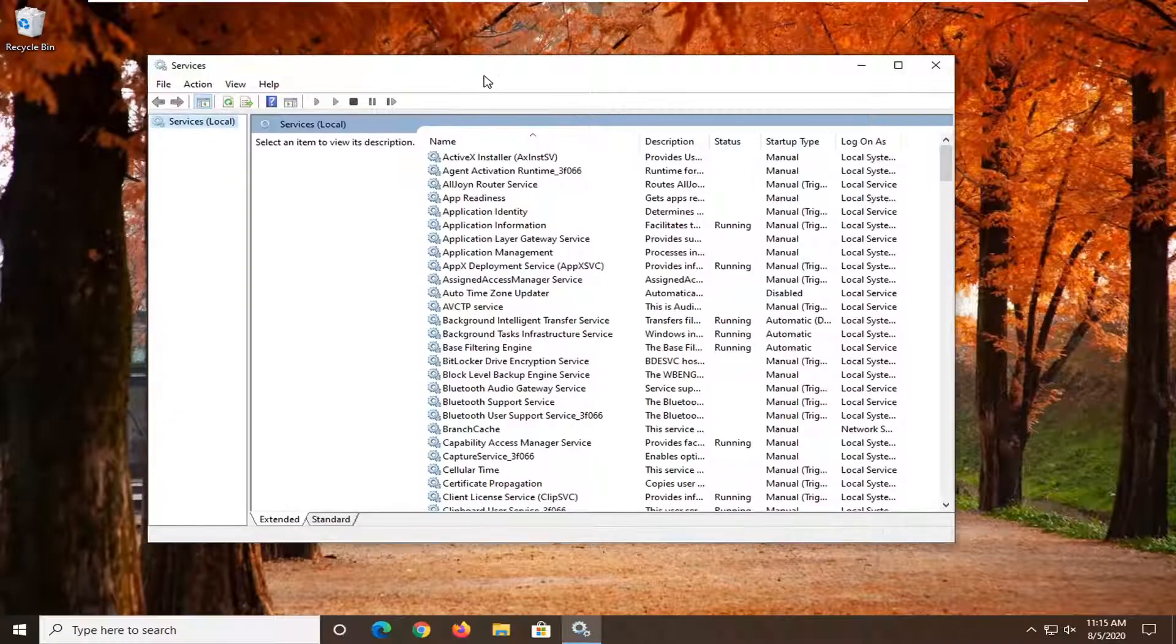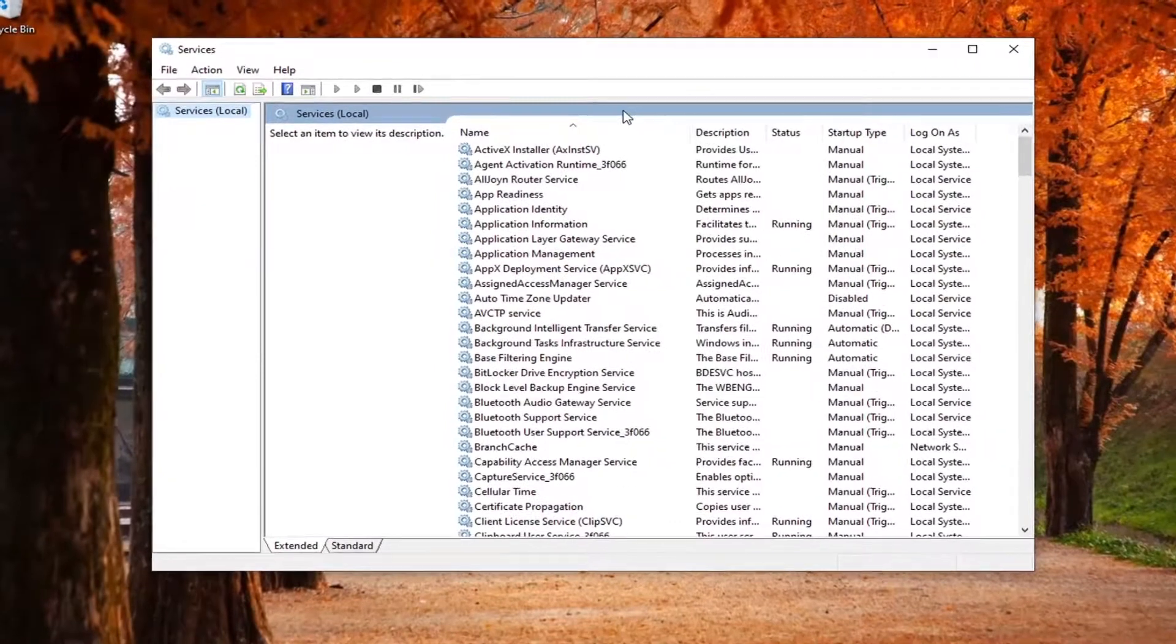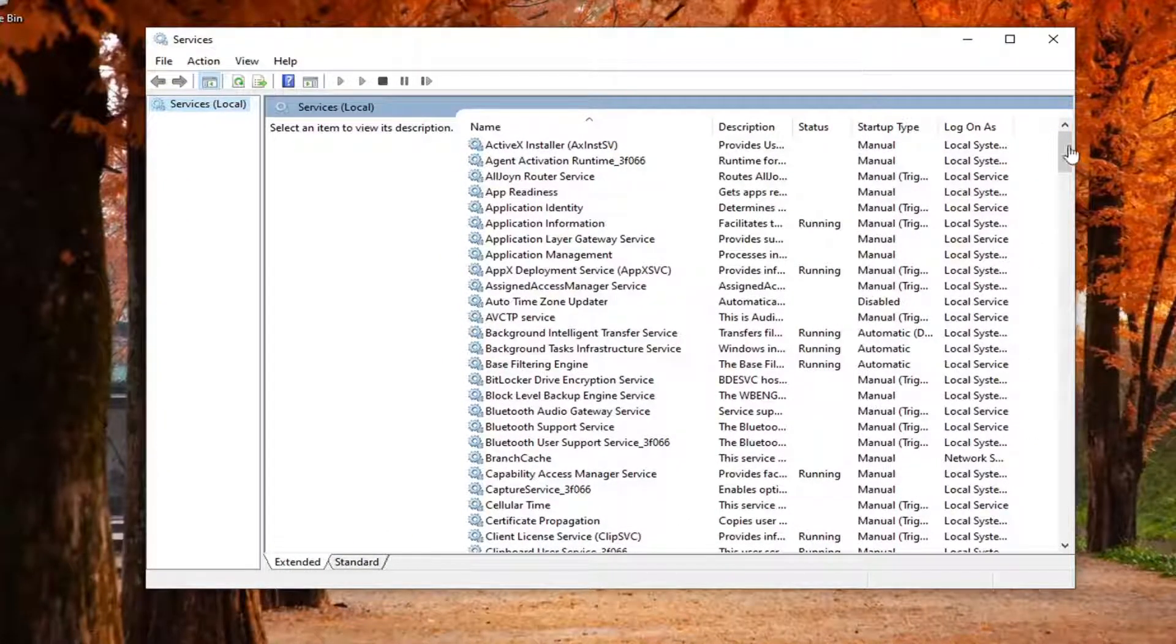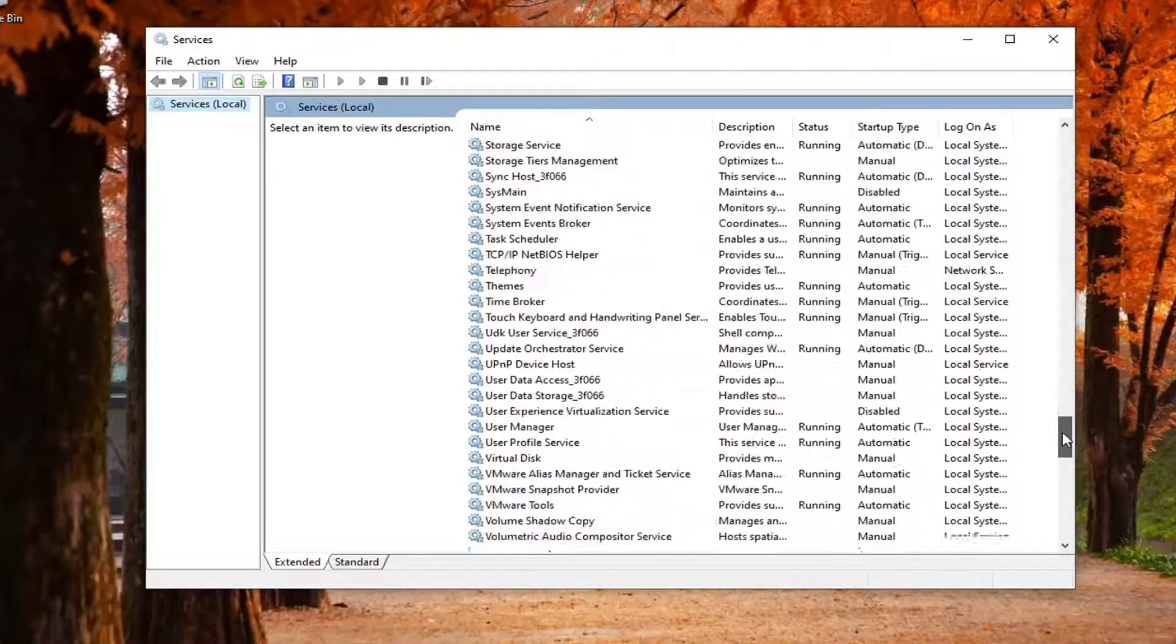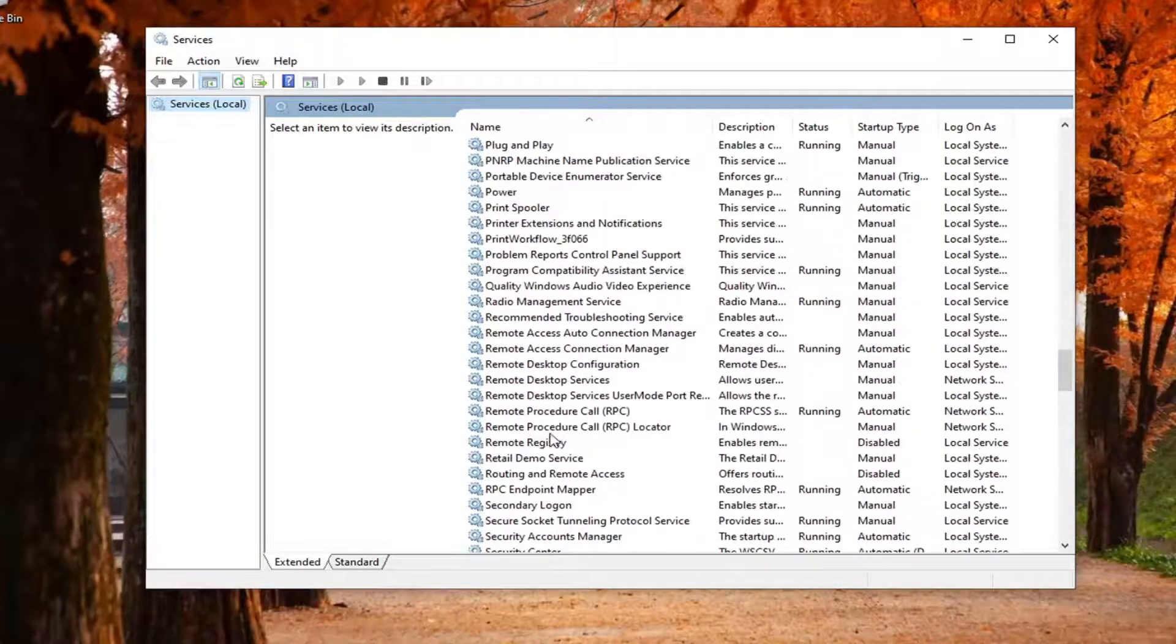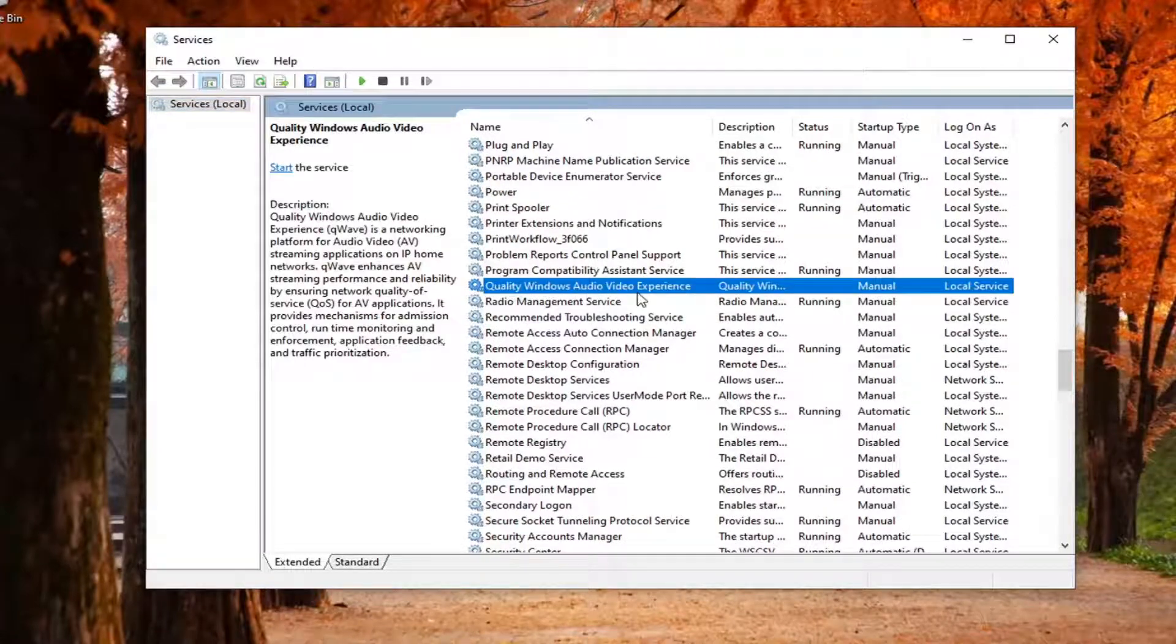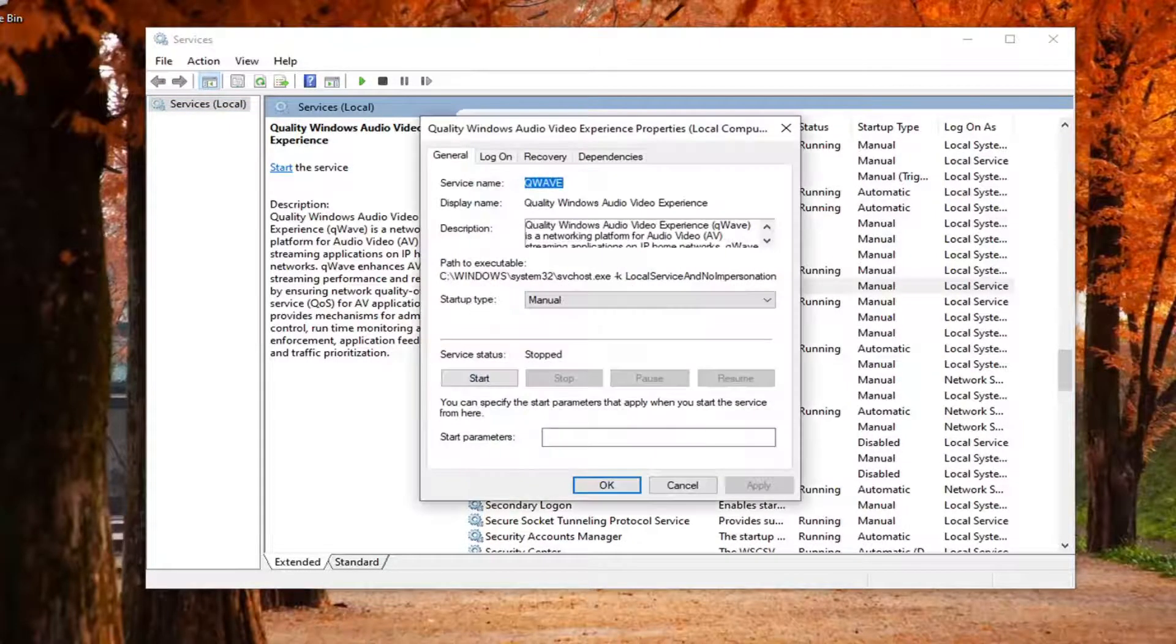Now you want to locate the service that says quality Windows audio video experience. Scroll down to the Q's. Quality Windows audio video experience. Double click on that.